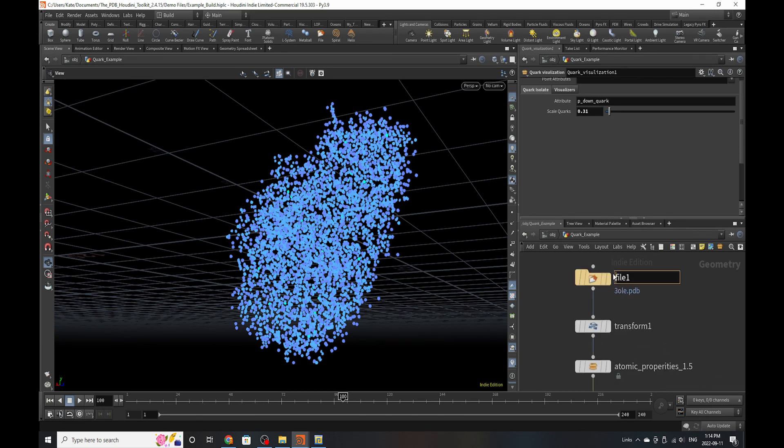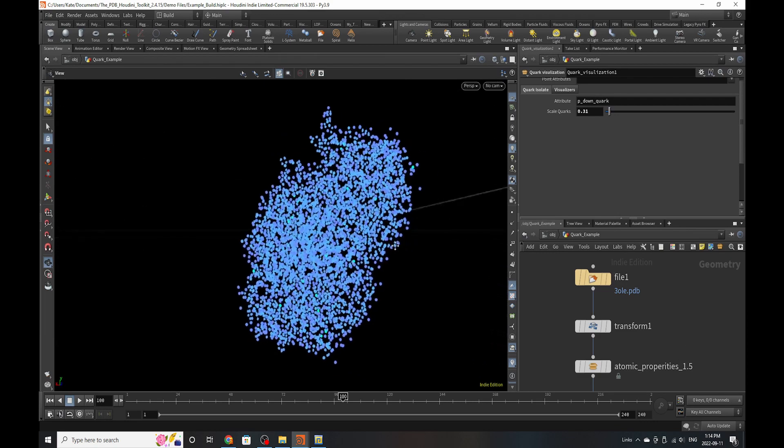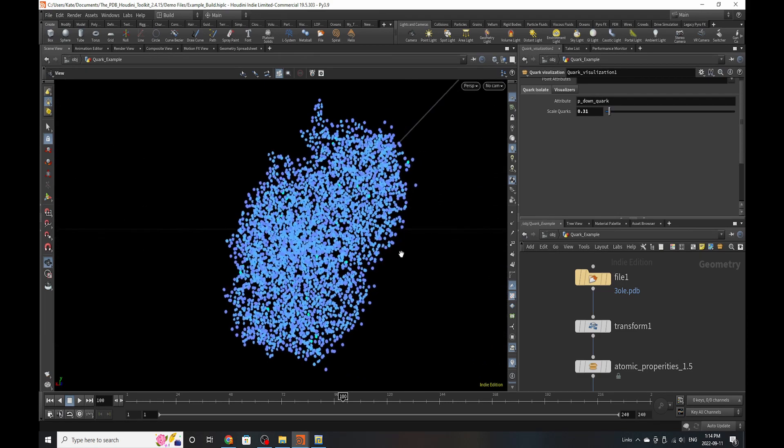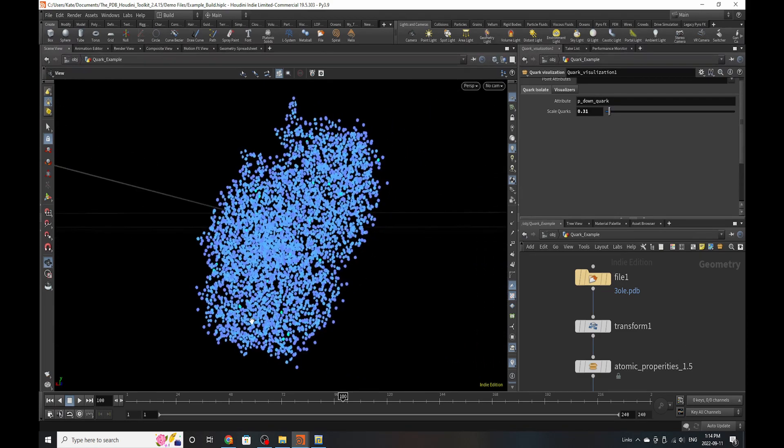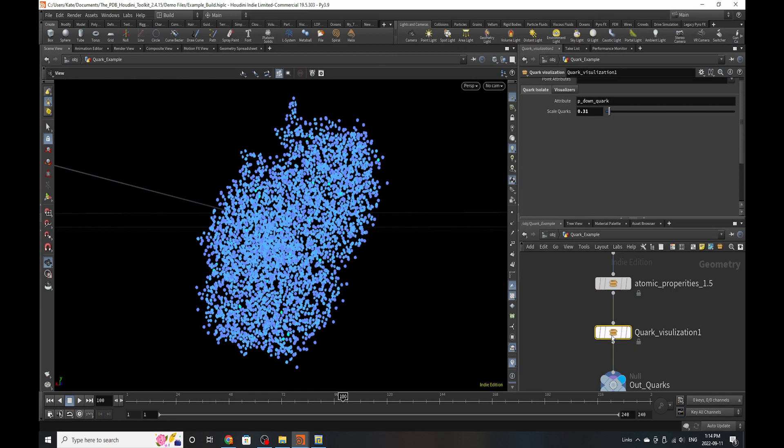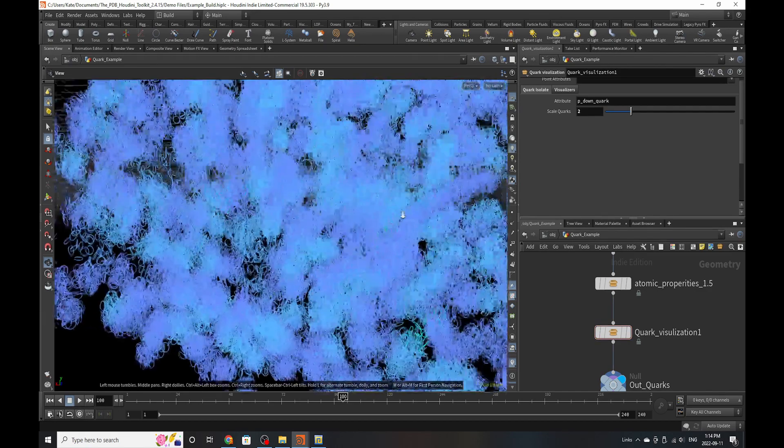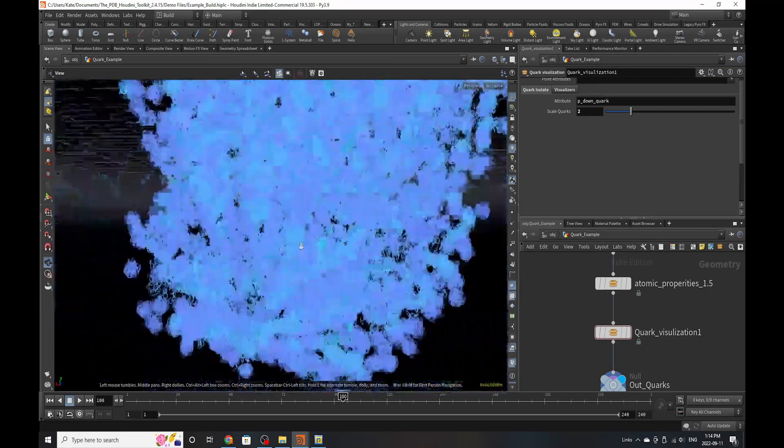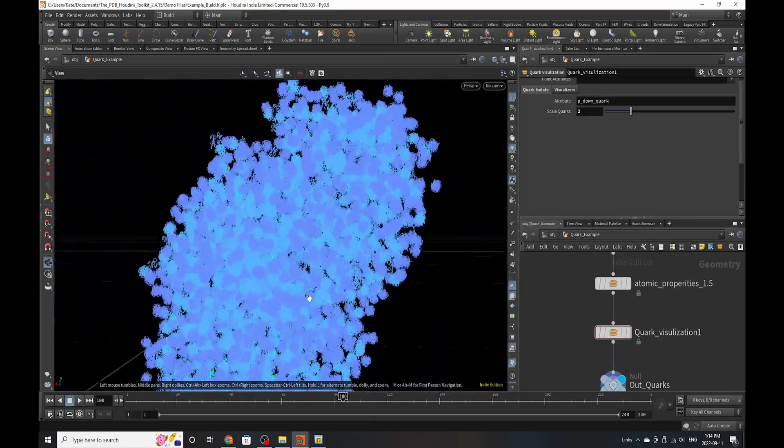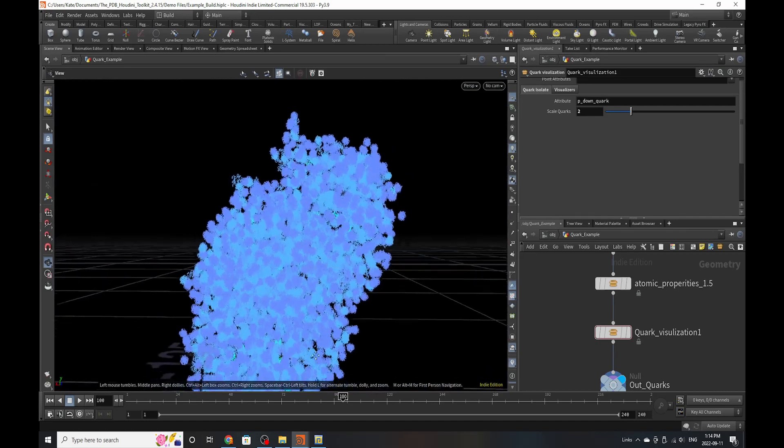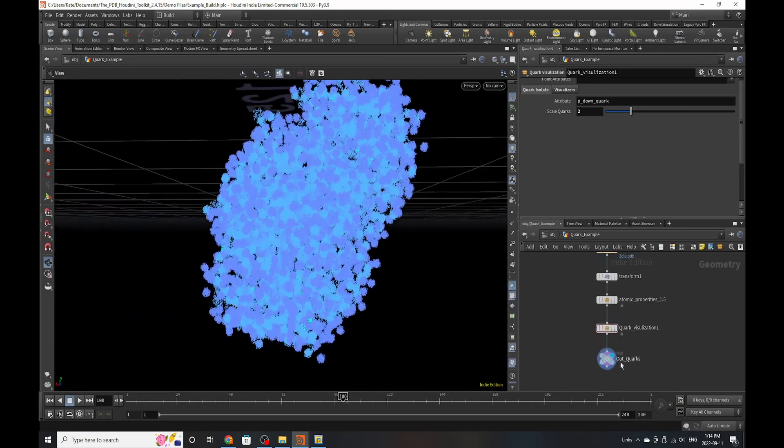What you are looking at right now is a representation of the protein down quarks that exist within the structure. And you can scale them up by using these scales and you can see all these circles that surround every single quark that exists in that structure.